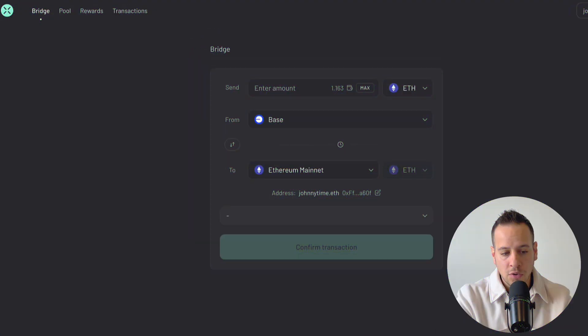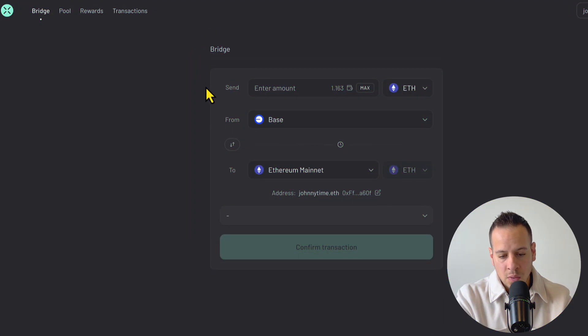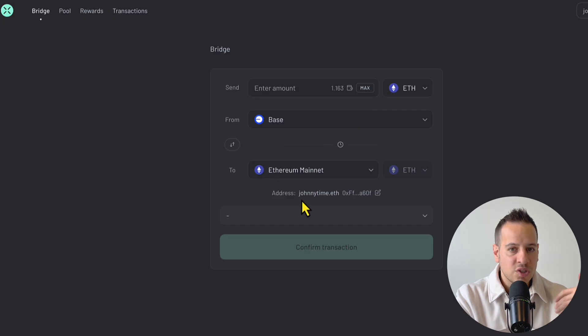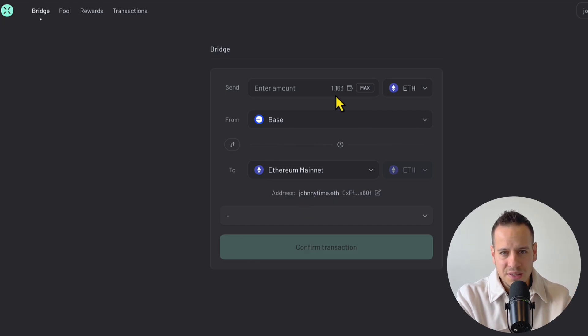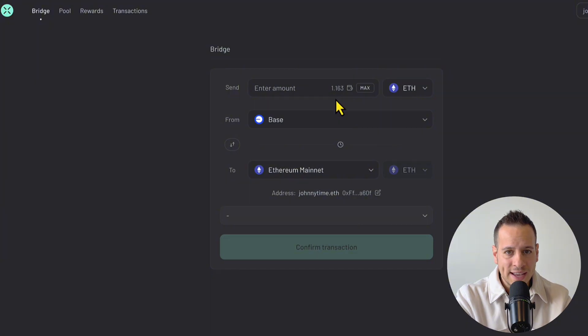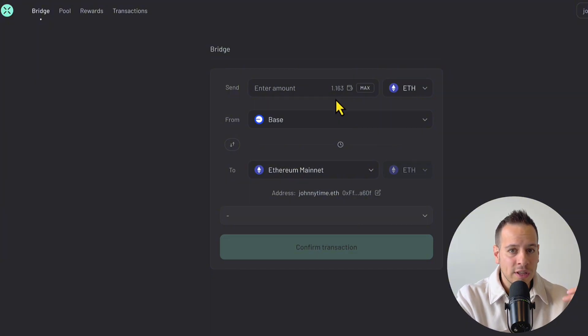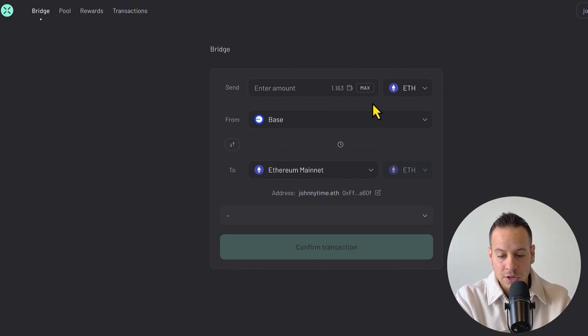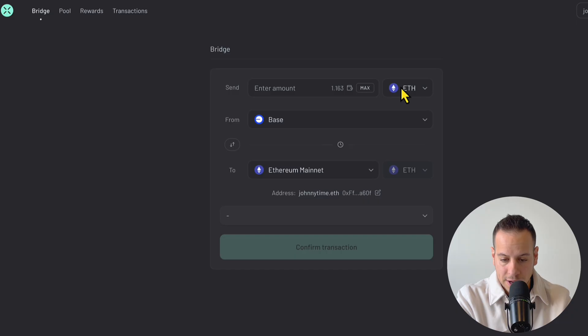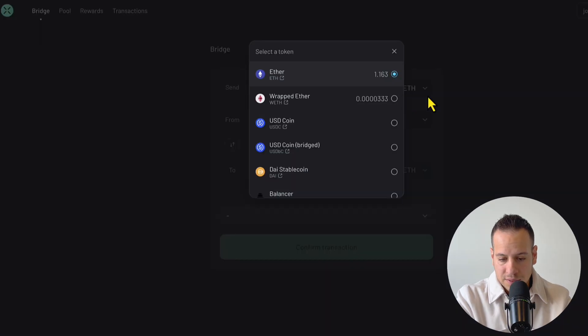The first and my favorite bridge when it comes to moving dollars or ETH or any other assets between chains, mostly from L1 to L2s or between L2s, is Across Bridge. It's app.across.to and the UX is so straightforward. The fees are very low and between 10 to 20 seconds, that's all it takes to move your funds from one chain to another.